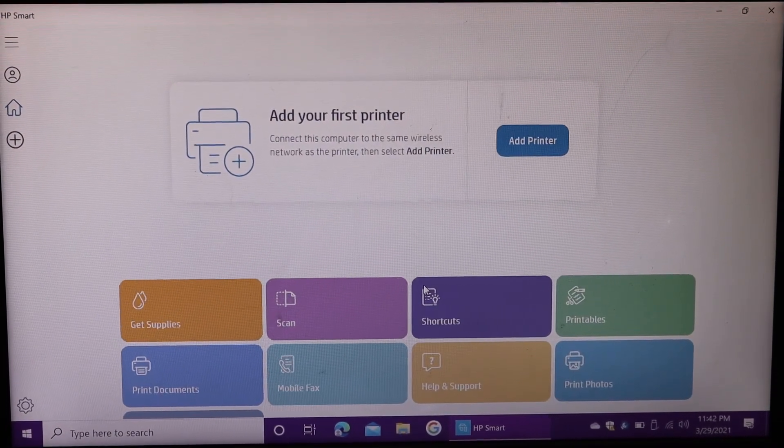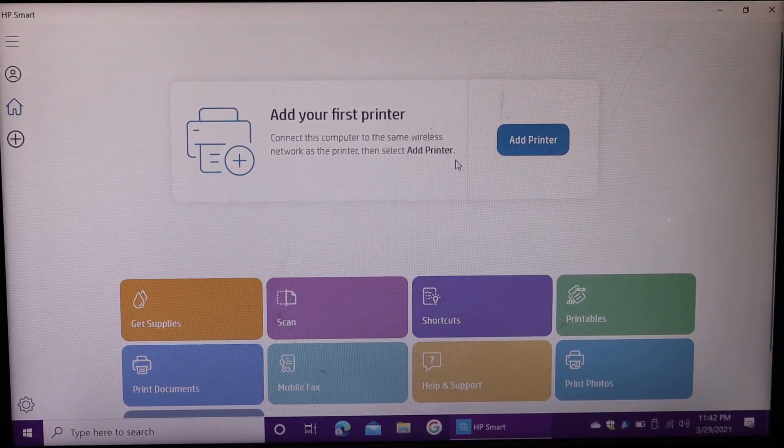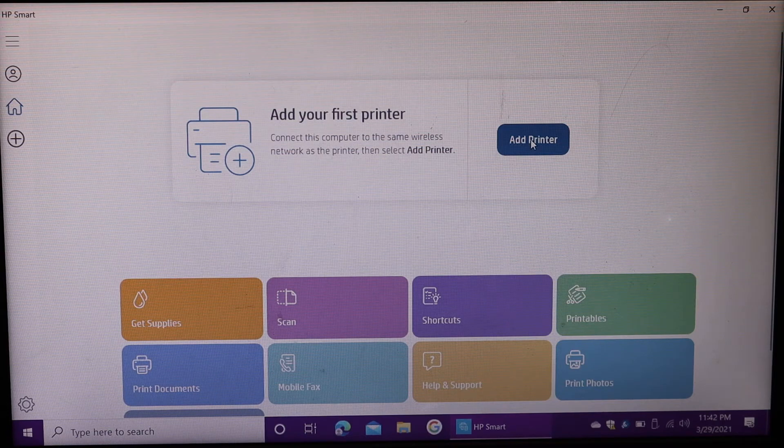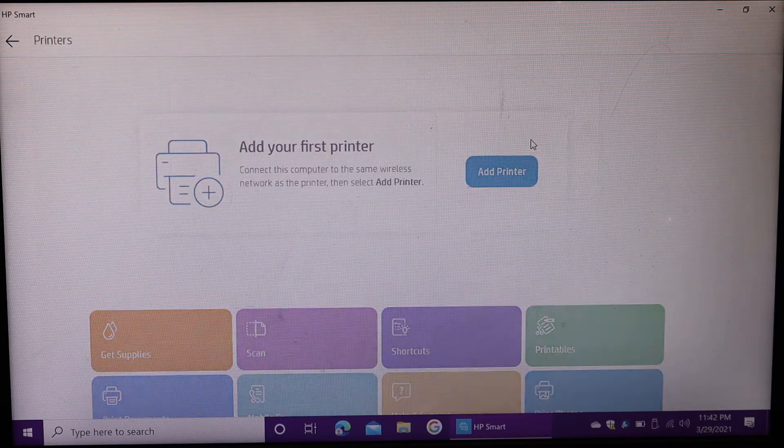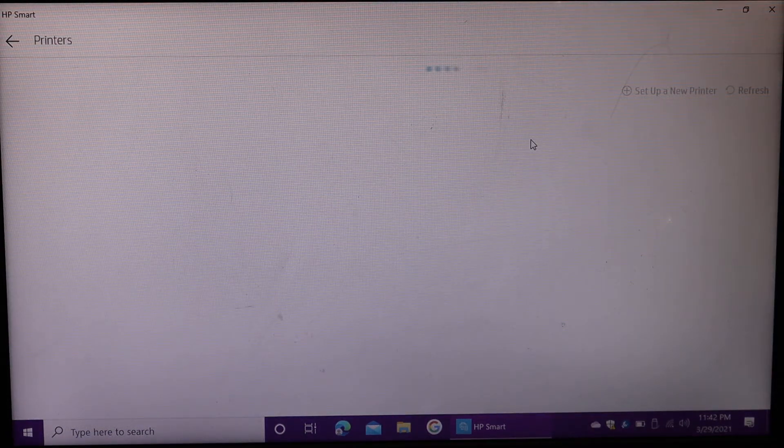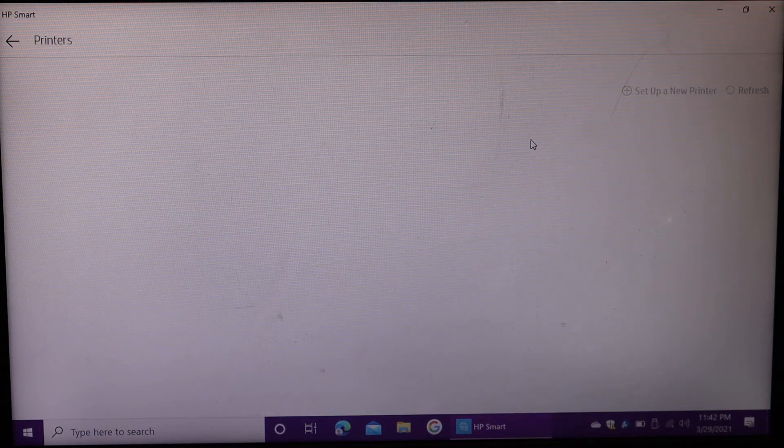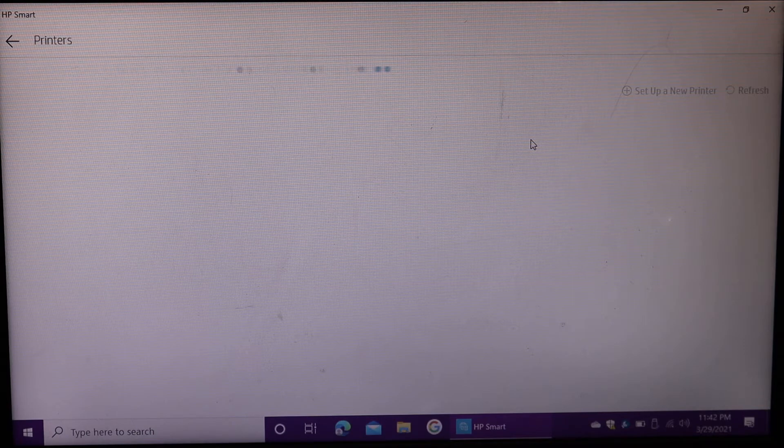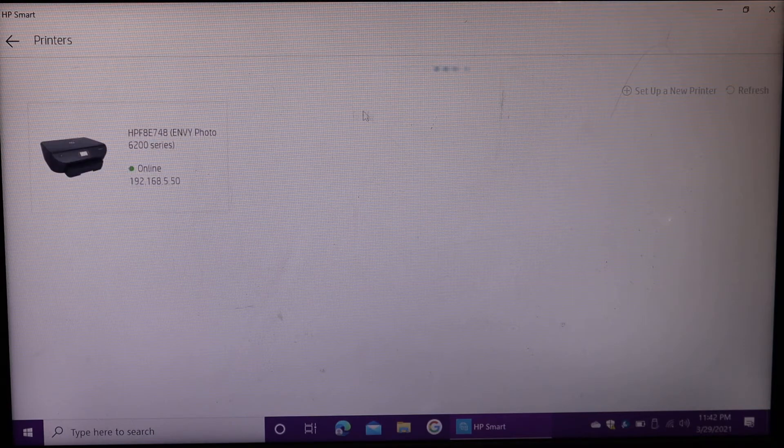Click on the add printer button. It will show your printer available on the Wi-Fi network. Select your printer.